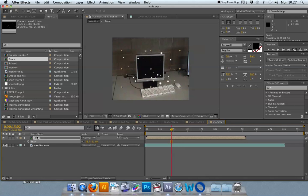So this is when you start using what are called proxies. Now, what a proxy is, is a replacement for that composition. The way a proxy works is that you select whatever layer or composition that you want to reuse in another effect.